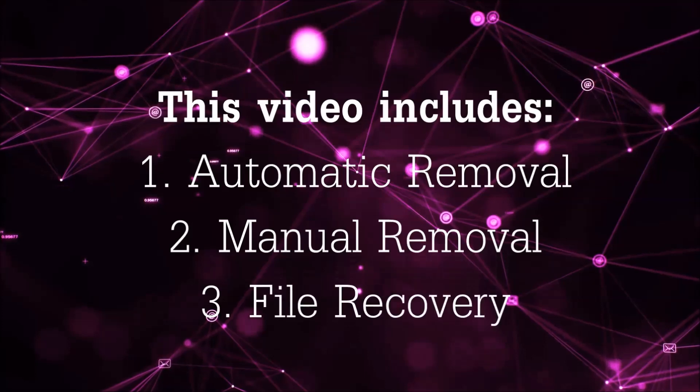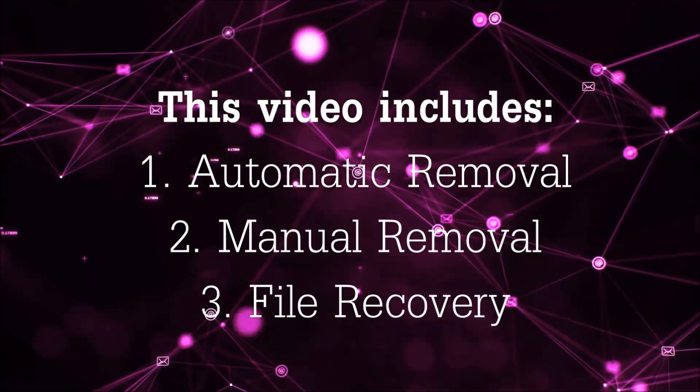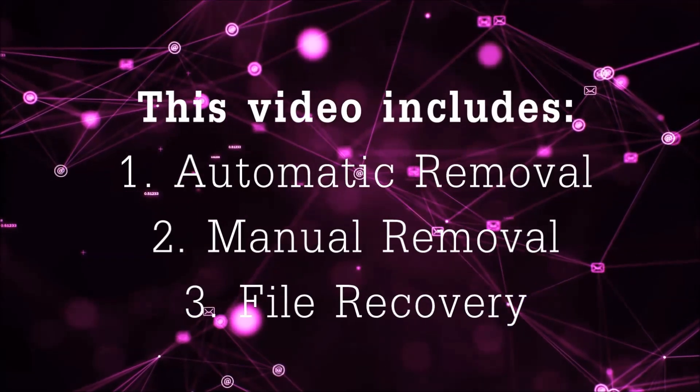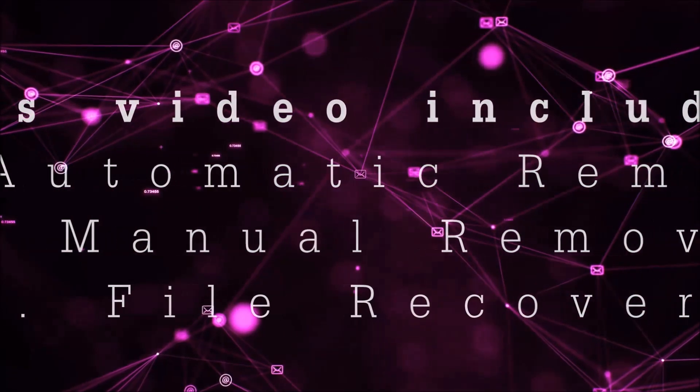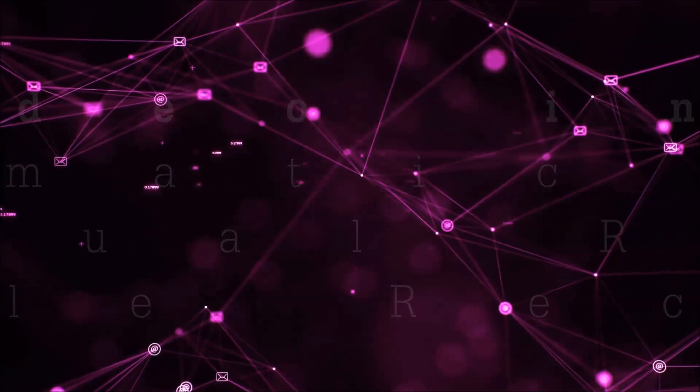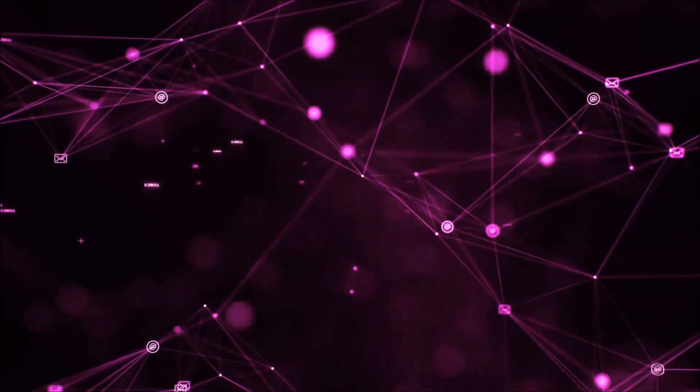This video is going to include three parts: automatic removal, manual removal, and I'm going to show you some file recovery methods that you can use to try and get your files back.